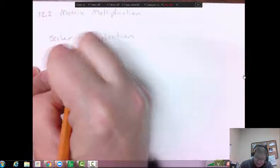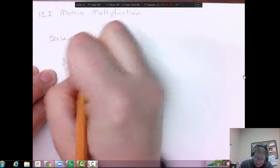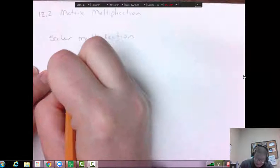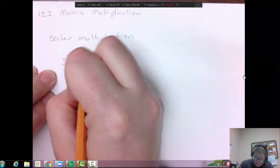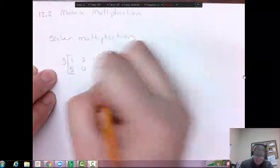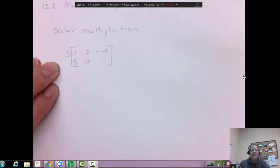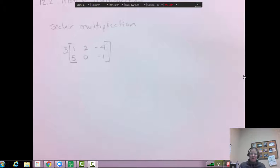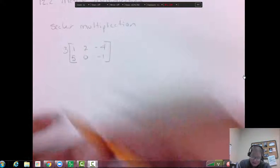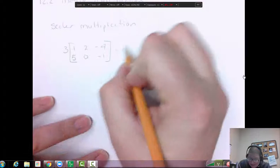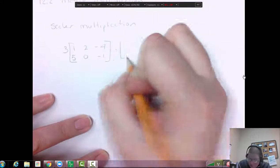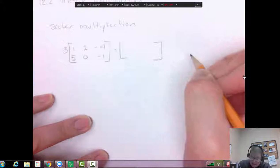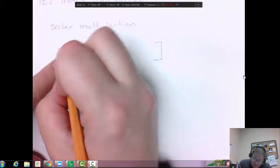Maybe I have three and then I have the matrix: one, two, negative four, five, zero, negative one. You see something like this where you just see the number three outside, and what it's saying is you want to scale this entire matrix — multiply everything in the matrix. So this two by three matrix is going to stay a two by three matrix, and then you just multiply each number by three.